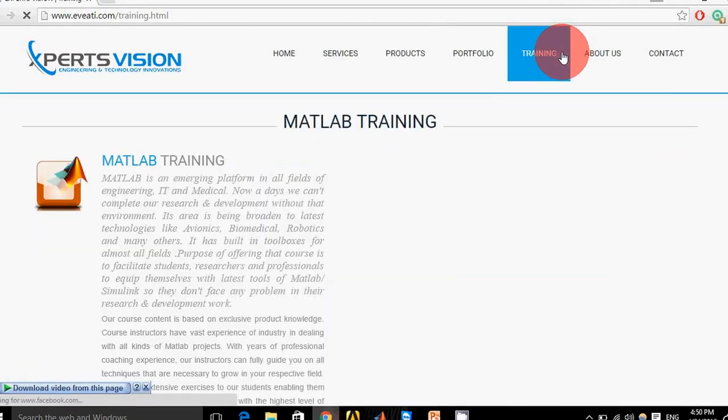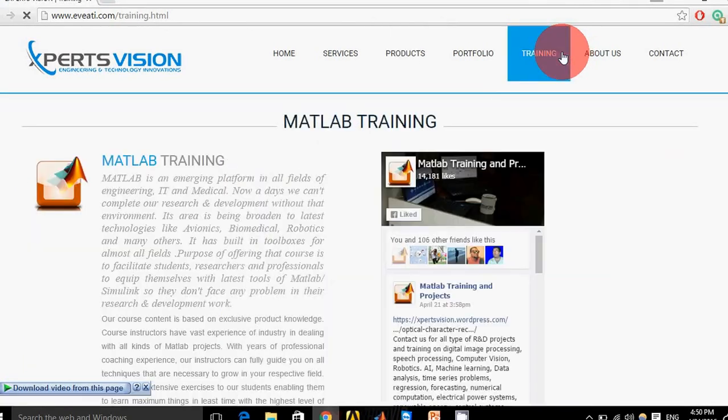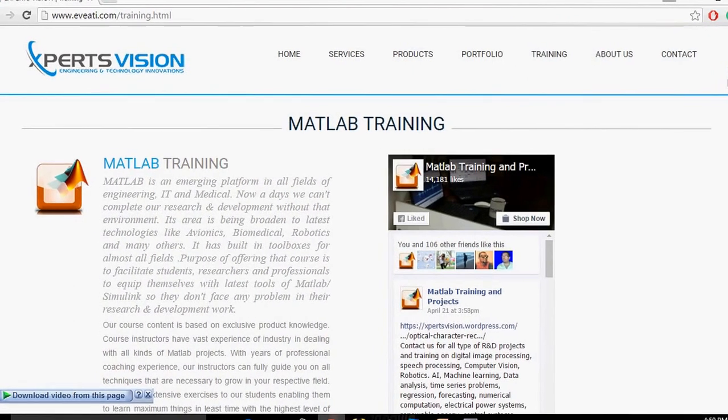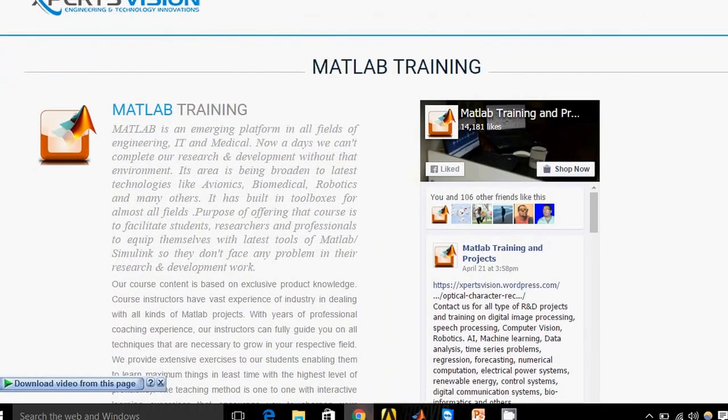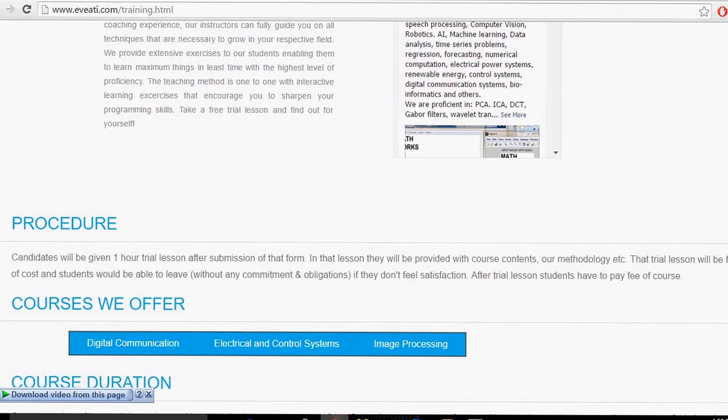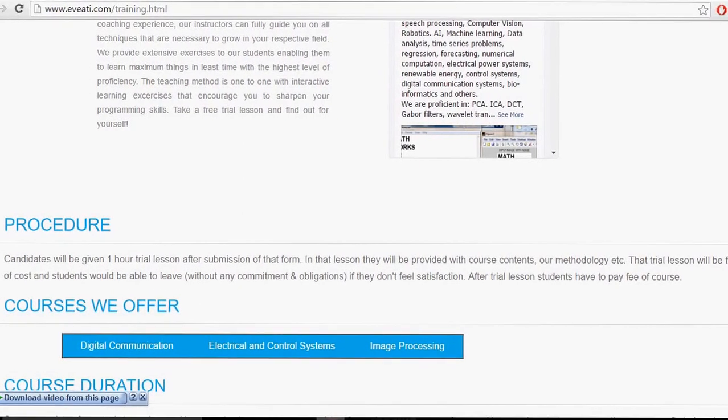If you want to take training, you can check the course contents from here. All the details are mentioned here.